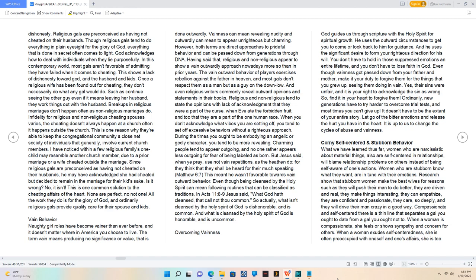The vain outward behavior of players exercises rebellion against the Father in heaven, and most gals don't respect them as a man but as a guy on the down low. And even religious writers commonly reveal outward opinions and statements in their books.